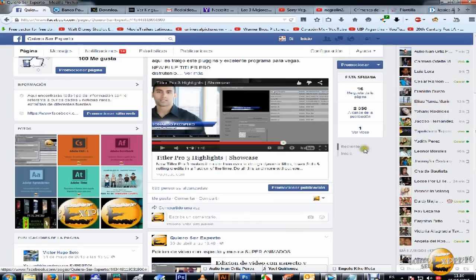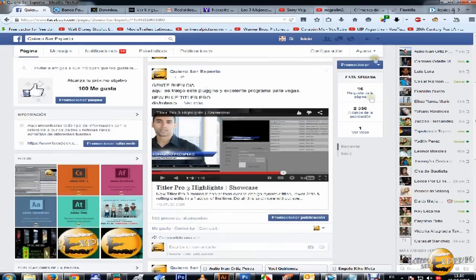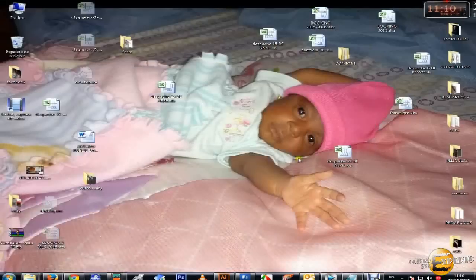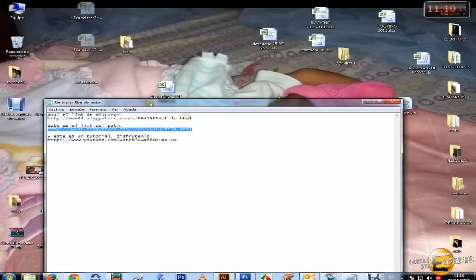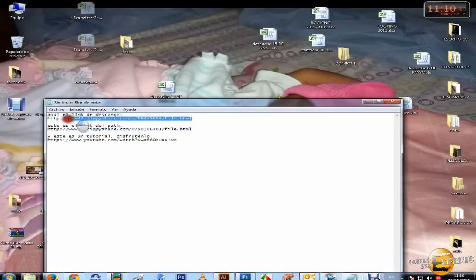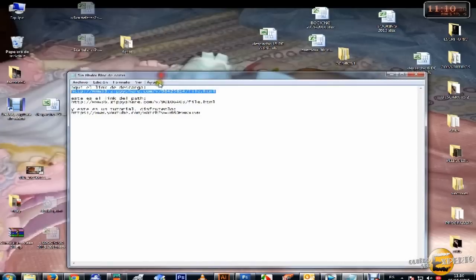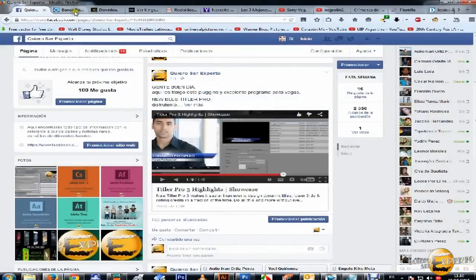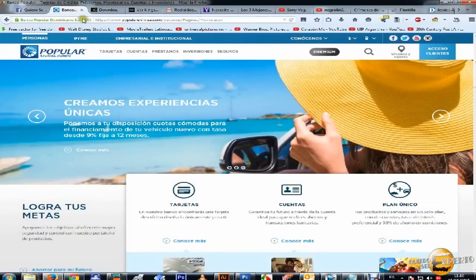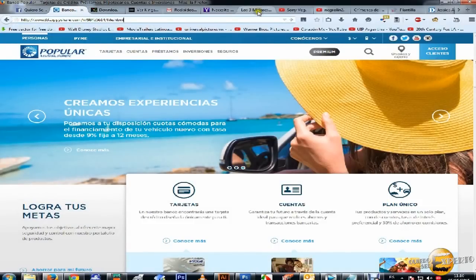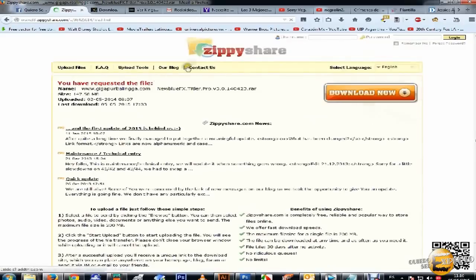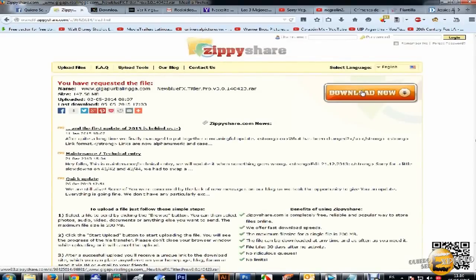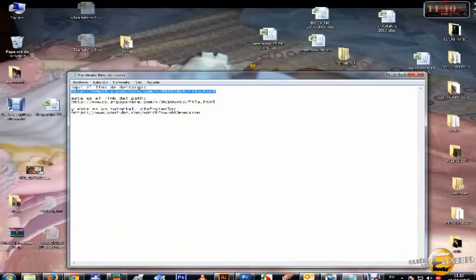Este es el programa. Pues bueno, vamos a lo que venimos. Aquí este link de descarga. Vamos a copiarlo, lo copiamos, pegamos, enter, y descargamos. Yo no lo voy a descargar porque ya yo lo tengo descargado.